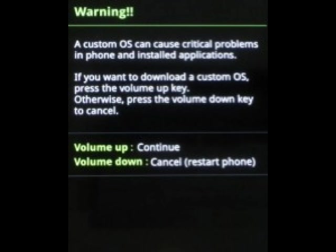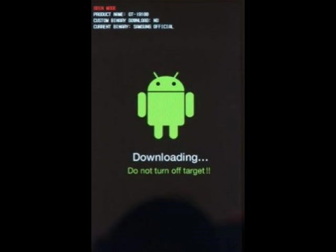Once you're in Download Mode, you would want to press Volume Up button. It will give you that instruction. After you get into Download Mode and press the Volume Up button, go ahead and connect your phone to your computer.